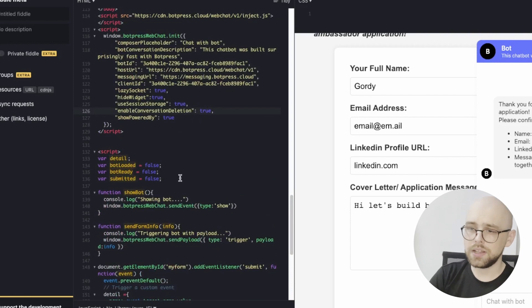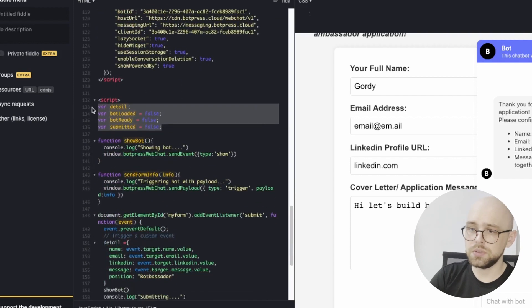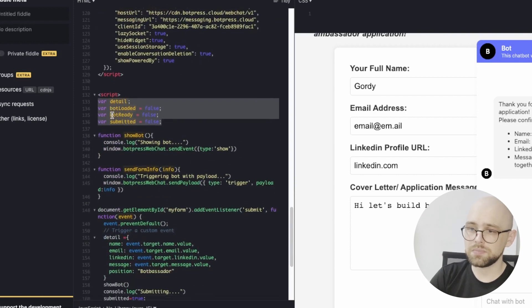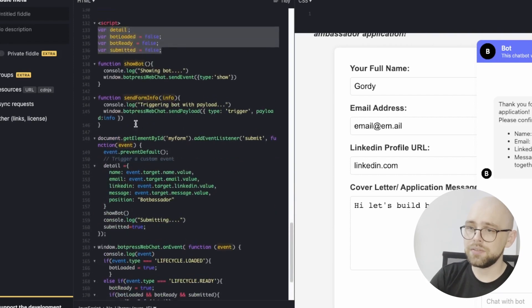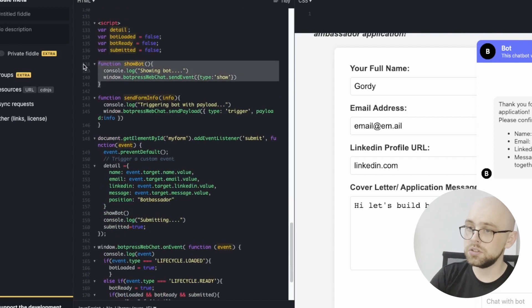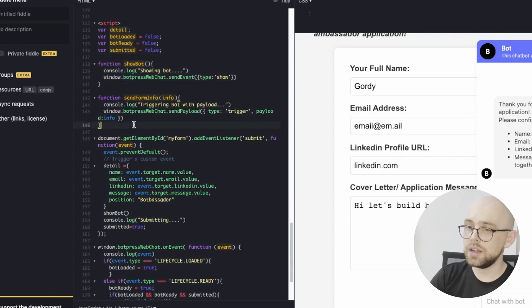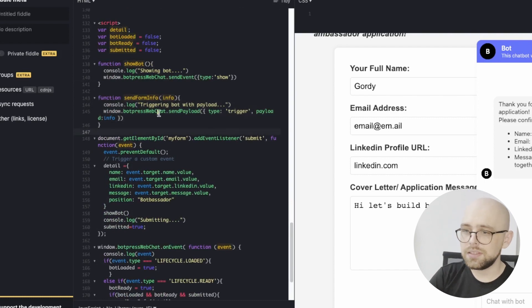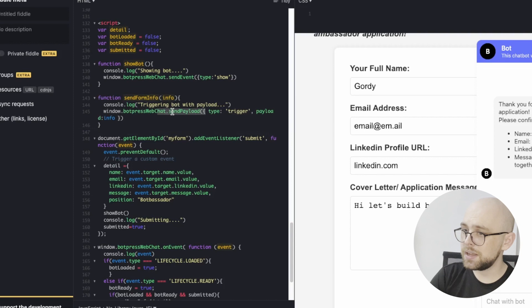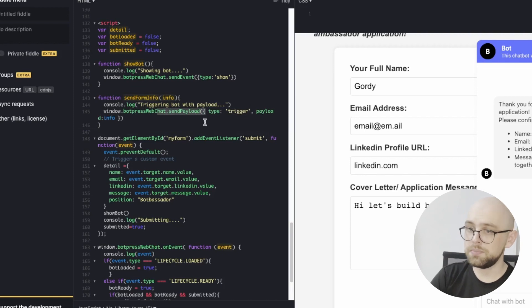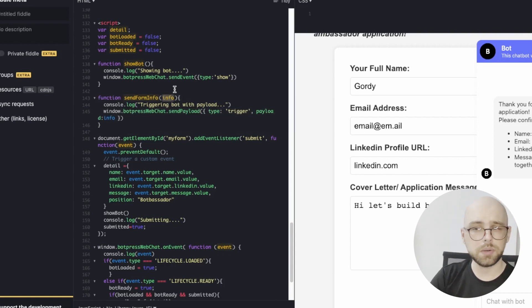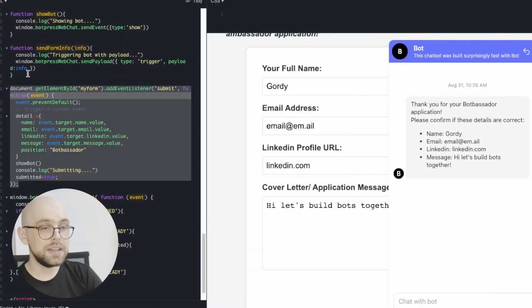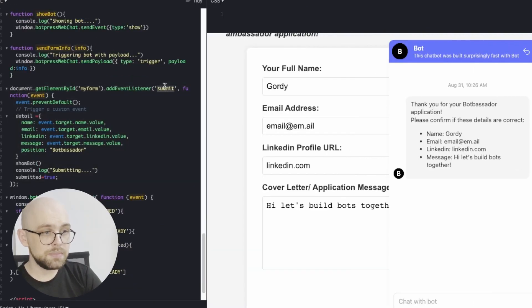Then we define some global variables that will be used in our functions. And we have two functions: one function to show the bot and another function that sends a trigger with a payload. That's this line down here, botpresswebchat.sendpayload of type trigger with a payload of info. And info is just this parameter passed to the function. The next section is an event listener on the submit button.